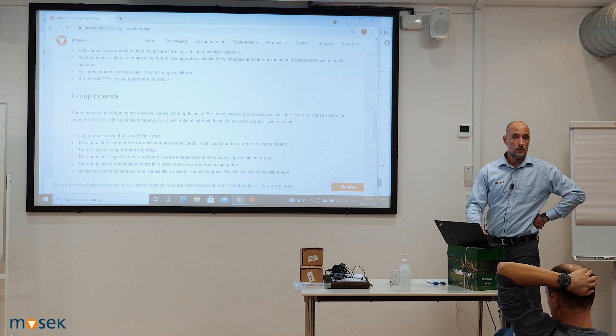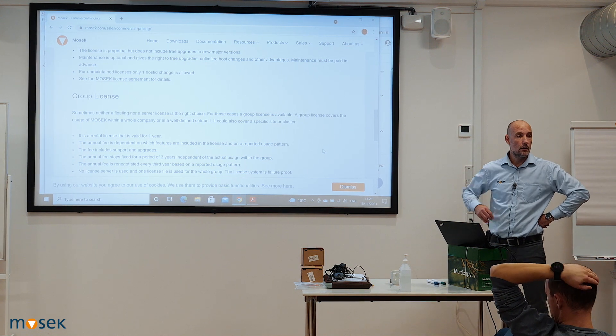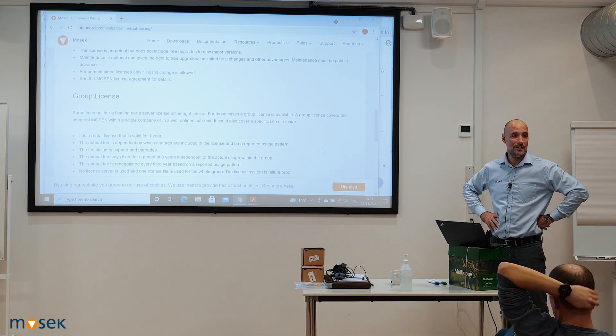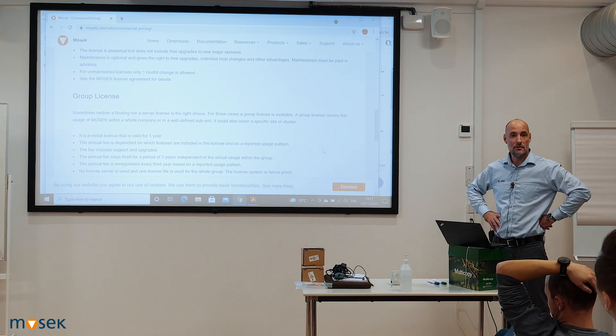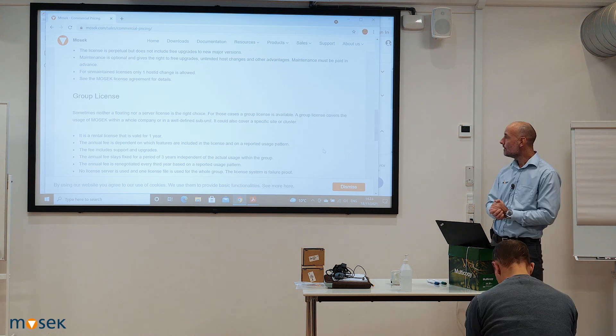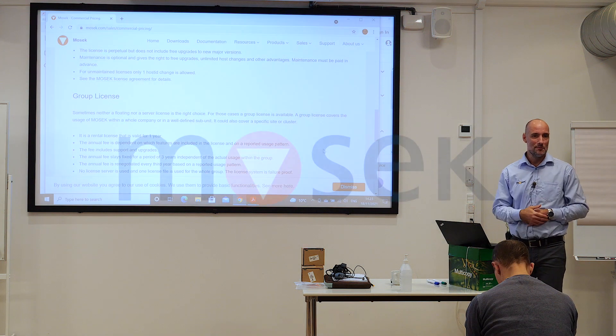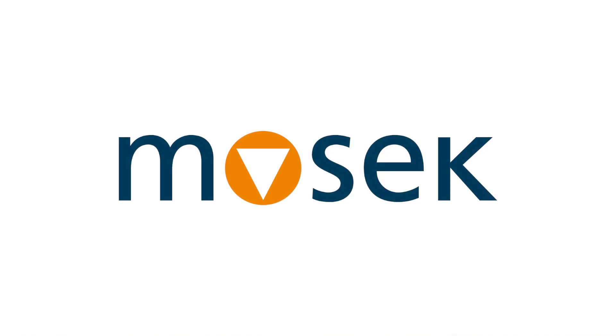I would like to thank you all very much for coming here. It's been a great pleasure, and I hope you enjoyed the show. Thank you.